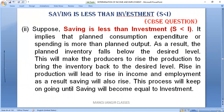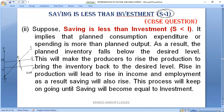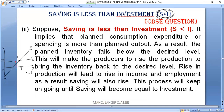Now in Case 2, when saving is less than investment: this is your saving curve, this is the equilibrium, this is the y-axis, and here I is more than S. So suppose saving is less than investment.